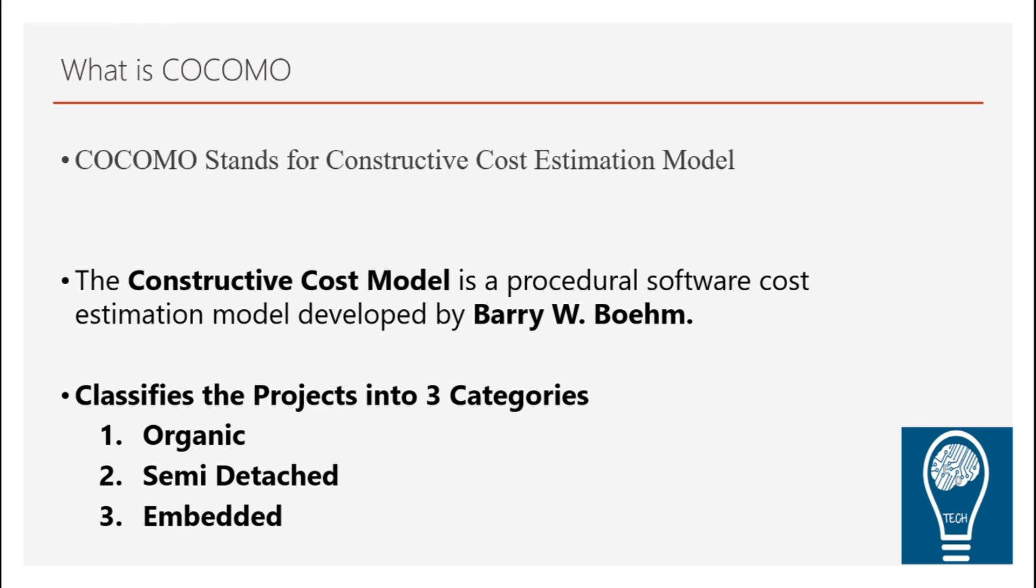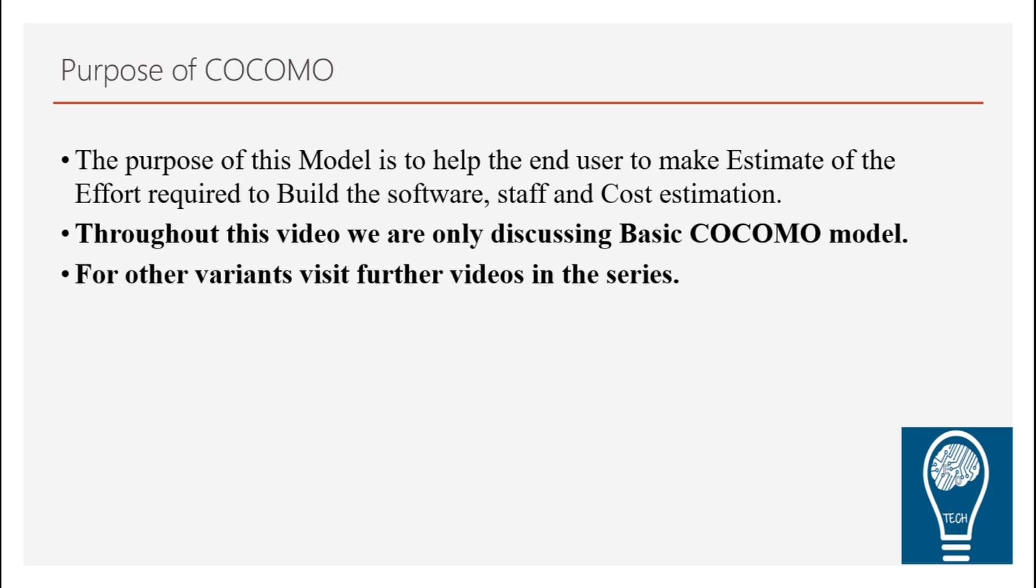COCOMO also has a lot of variance and a lot of complexity in terms of finding out the amount of effort required to complete the cost estimation and the project estimation. This model helps the estimation of the effort required to build the software, which indirectly also gives you idea about the number of staff required and what would be the cost.